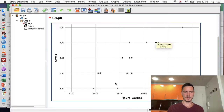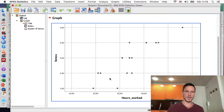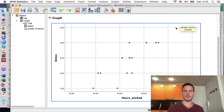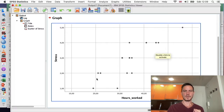That produces this scatterplot. With respect to the assumption of linearity, we want to see that these dots are basically organized in a straight line, which seems to be the case here — we can imagine drawing a straight line through these dots. So that suggests the assumption of linearity has been met. With regard to homoscedasticity, that means the amount of variation in one variable is similar across different points of the other variable, and we want to see a cigar-shaped or rectangle pattern in these dots.